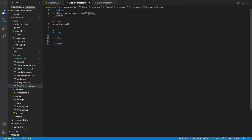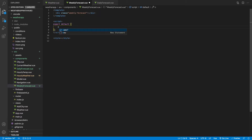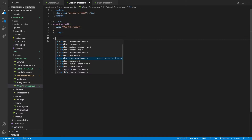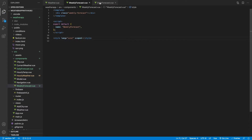Inside of that div we're going to leave this blank for now. We'll save this and then come down to our script tags and give this a name — weekly-forecast. Then let's go ahead and change the style tag to scss scoped.